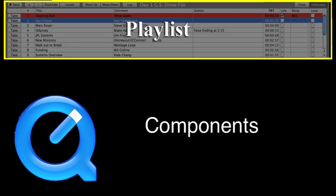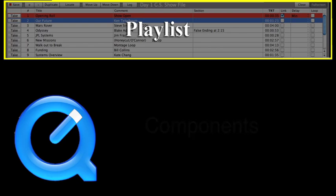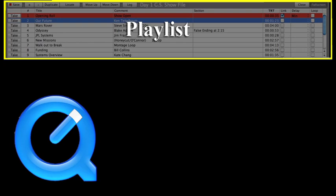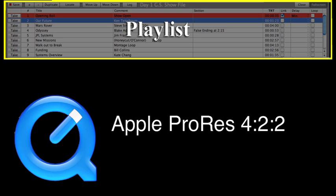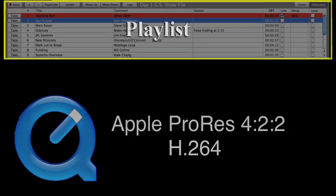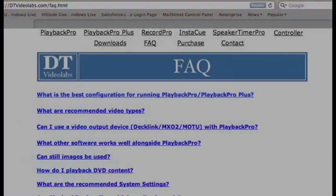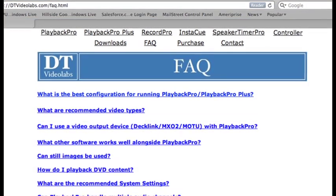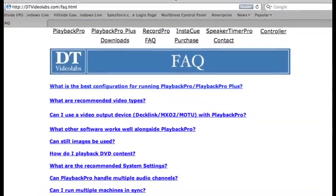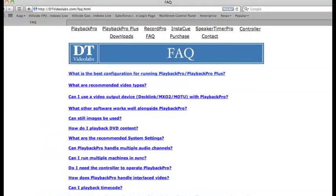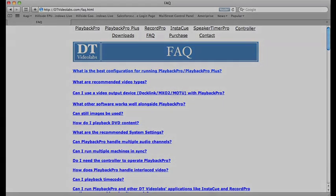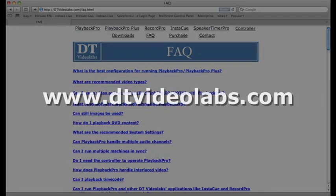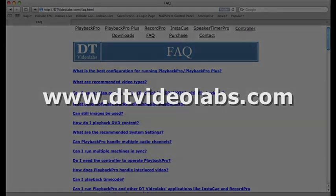But not all video types have good playback characteristics. We recommend using the Apple ProRes 422 codec, which is the best, or H.264. For the most current information on recommended codecs, settings for ripping DVD content, capturing or creating files, be sure to visit the Frequently Asked Questions section of our website at www.dtvideolabs.com.